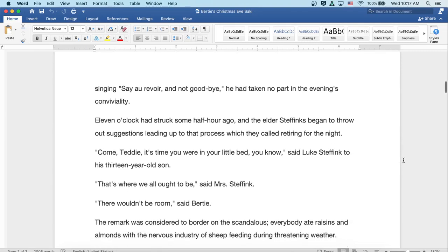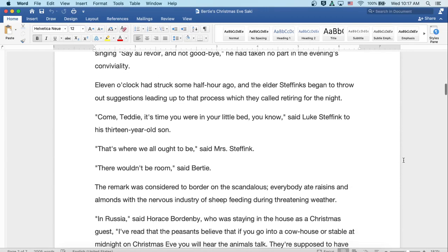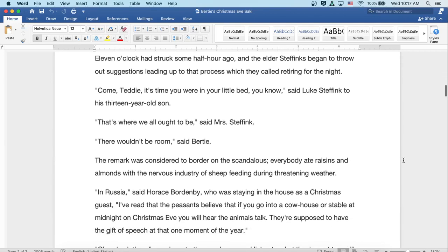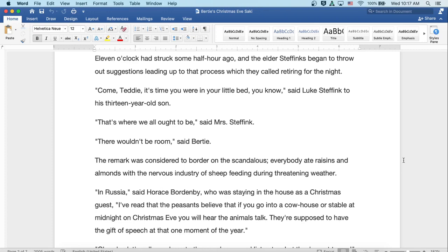Eleven o'clock had struck some half-hour ago, and the elder Steffinks began to throw out suggestions leading up to that process which they called retiring for the night. 'Come, Teddy, it's time you were in your little bed, you know,' said Luke Steffink to his thirteen-year-old son. 'That's where we all ought to be,' said Mrs. Steffink. 'There wouldn't be room,' said Bertie.